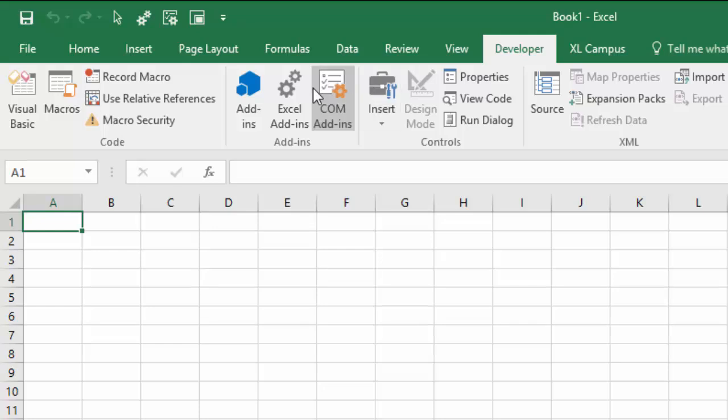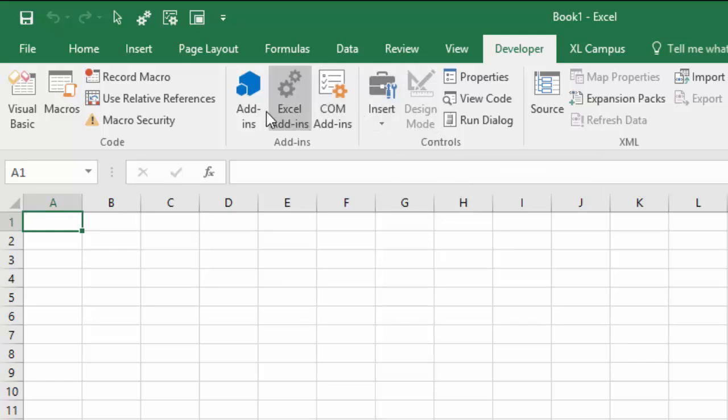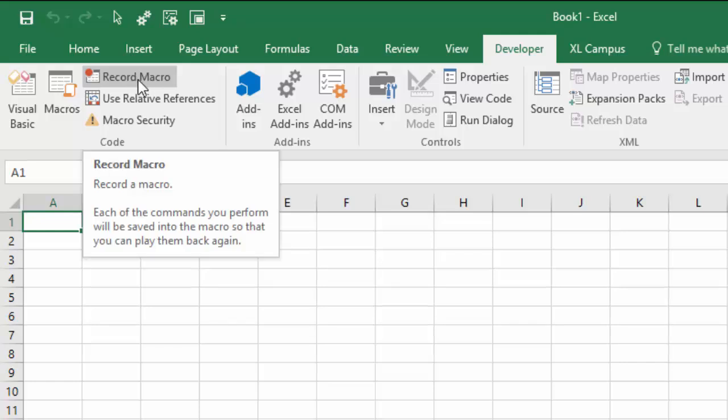The Developer tab just contains some buttons here for the Visual Basic Editor, recording macros, inserting controls into your workbooks, and all kinds of different stuff.